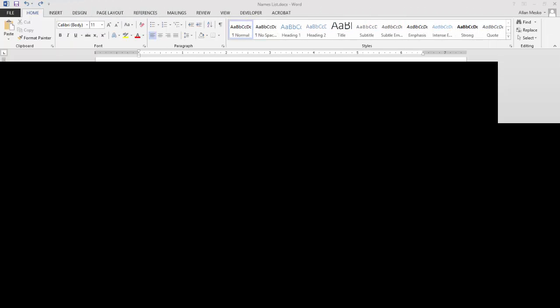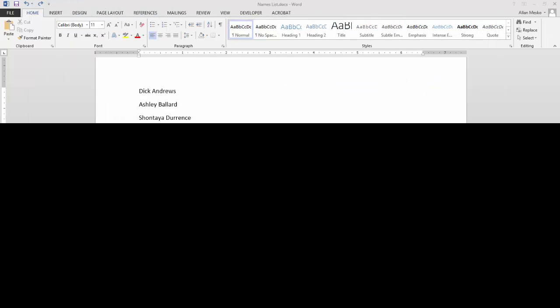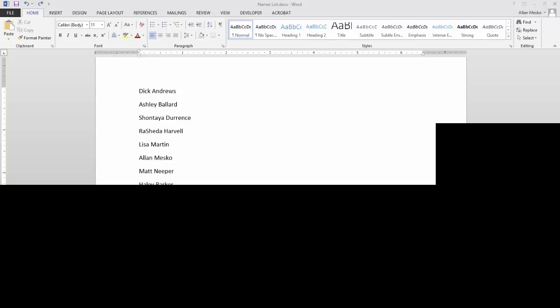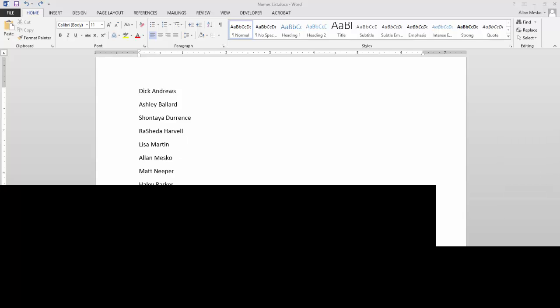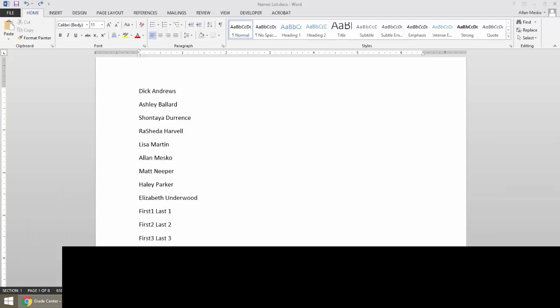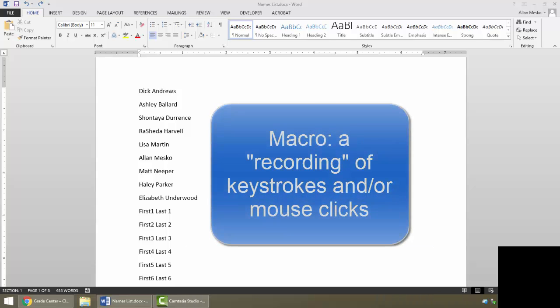This is a demonstration of macros in Microsoft Word. I want to show you the things that are important in recording macros, especially in light of the upcoming Word test.